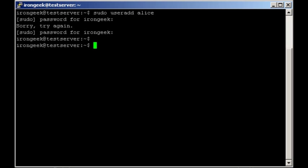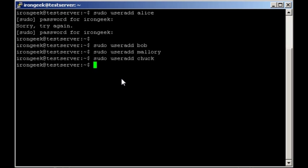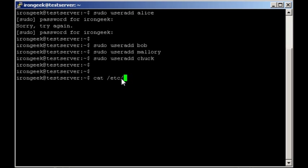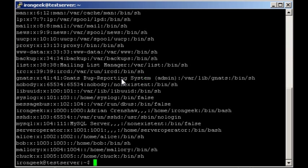Let's give this a shot. We're going to add Bob, Mallory, and Chuck. Now if we cat out /etc/passwd, we should see those particular accounts. Yippee.